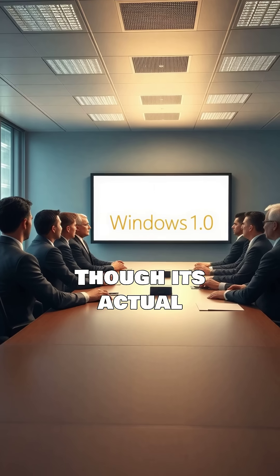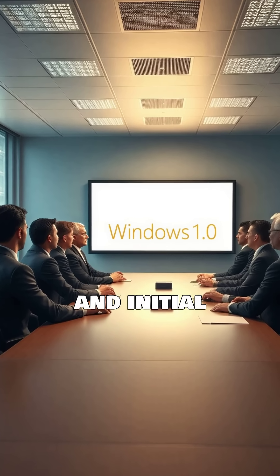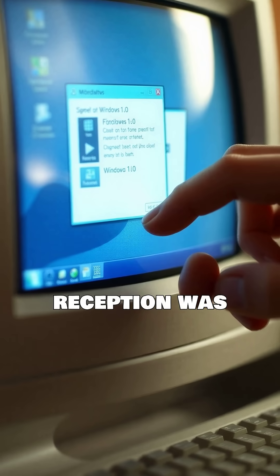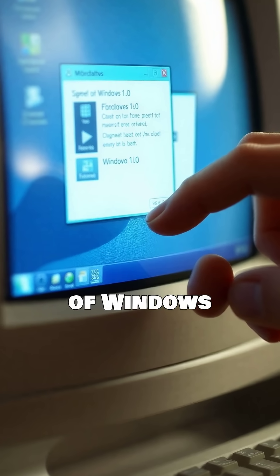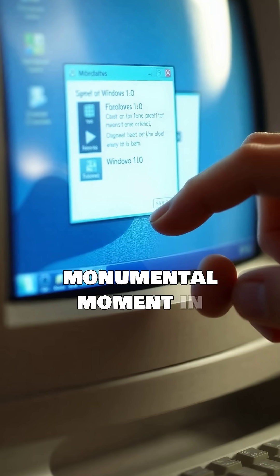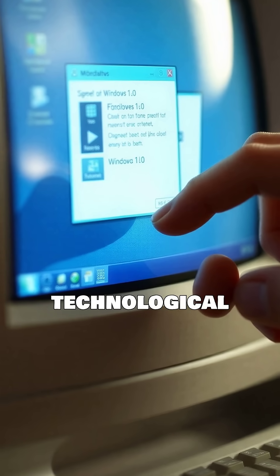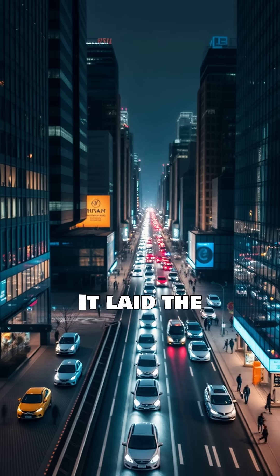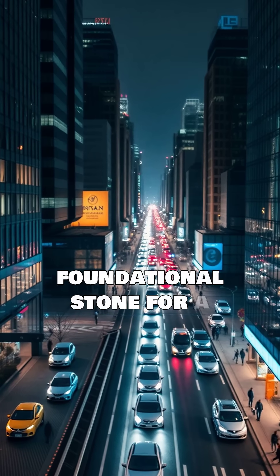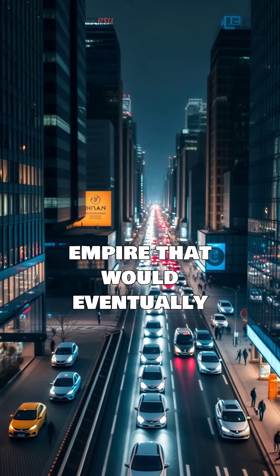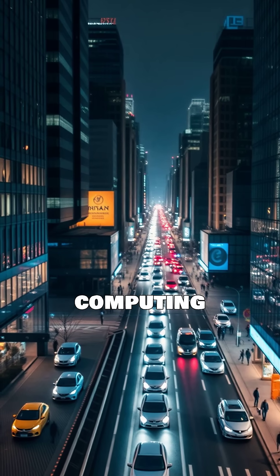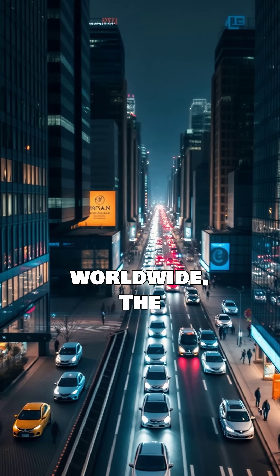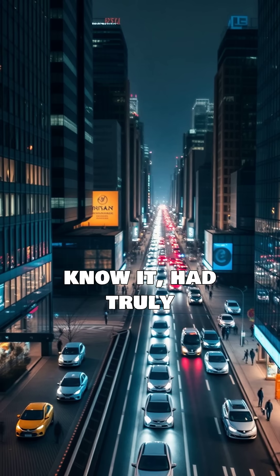Though its actual release was delayed and initial reception was mixed, the unveiling of Windows 1.0 was a monumental moment in technological history. It laid the foundational stone for a software empire that would eventually dominate personal computing worldwide. The digital revolution as we know it had truly begun.